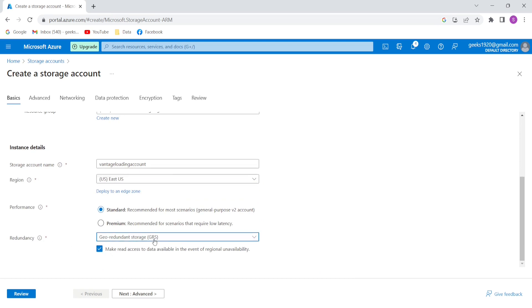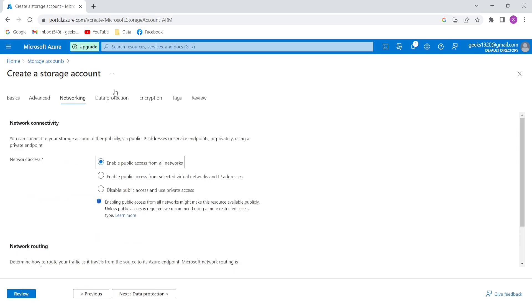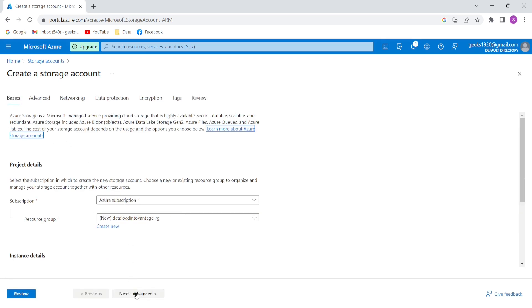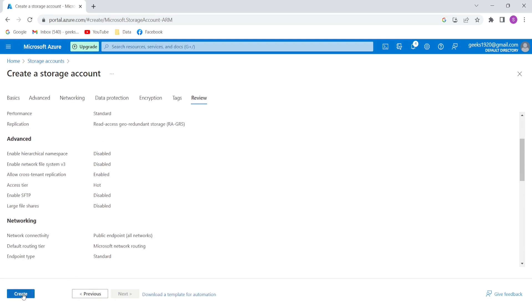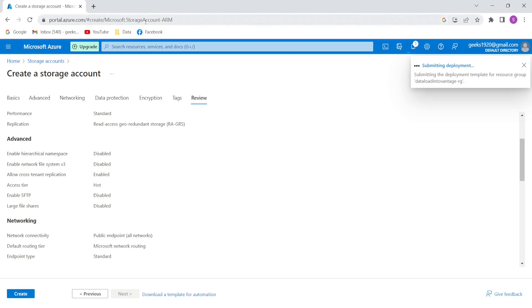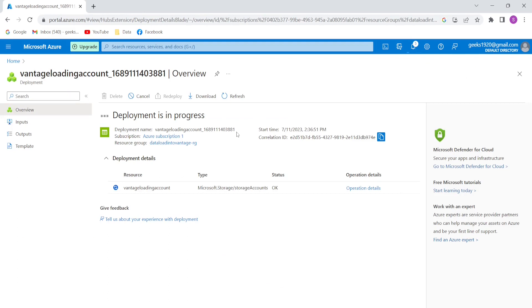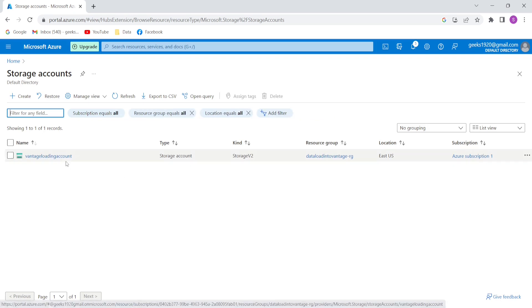I'll leave the performance as Standard and keep everything else as default. I'll go through Next and Review without changing anything. After running final validation, I'll create it. Deployment has initialized and deployment succeeded. The storage account 'Vantage loading account' has been created.